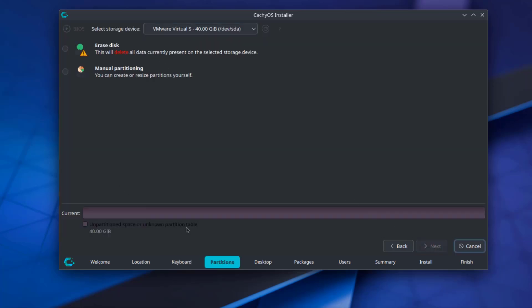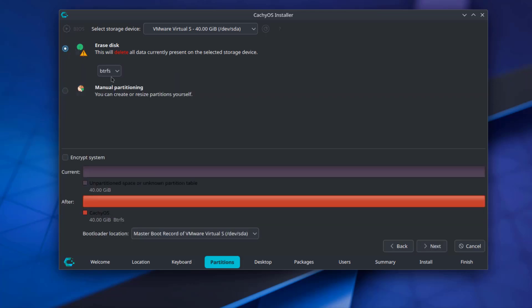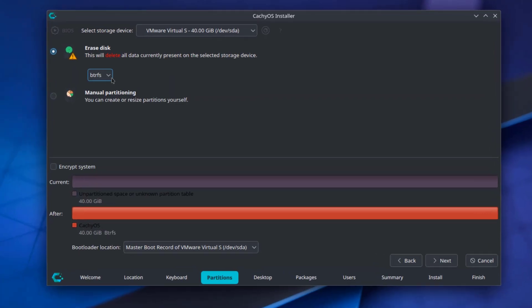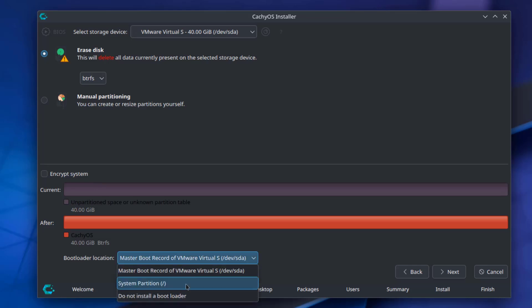This is the Partition section. I'm going to select Erase Disk. This is the File System. There are a few options here. I'm going to select BTRFS. There's also an option to Encrypt System. This is the bootloader location. I'm going to leave it as default.